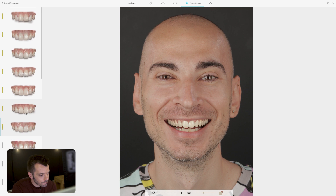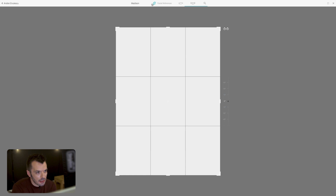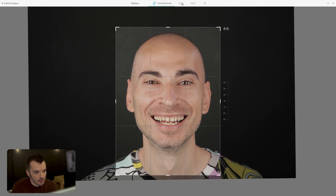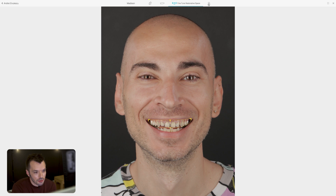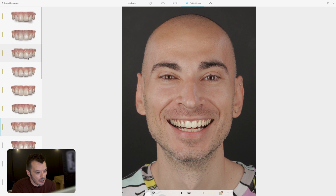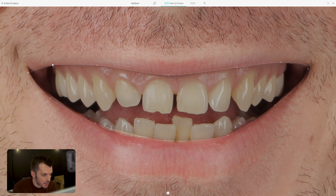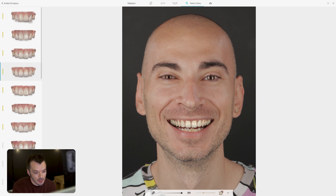Technically speaking, this is a 4-click workflow: the face, the lip (which you can adjust in this step), the restorative space, and then you're in the libraries where you can change whatever you want. At any point you can go back and change anything — for example, if the lip isn't ideal, just zoom in, adjust that area, go back to your design, and it already looks nice without having to go through all the steps again.